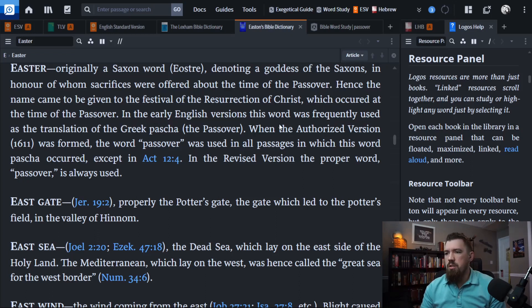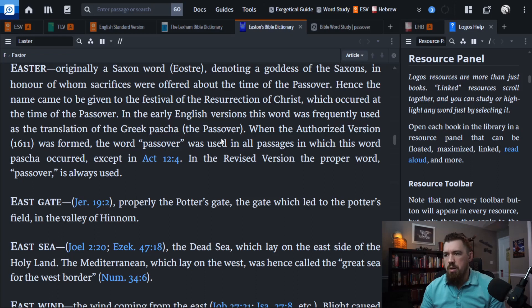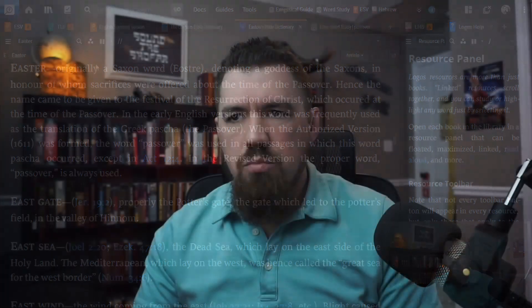In the early English translations, this was taken from the Greek Pascha. So when the King James was formed, in that one passage already mentioned, it just used the word Easter in place of Passover. What we find already is a bit of interesting confusion between Easter and Passover.